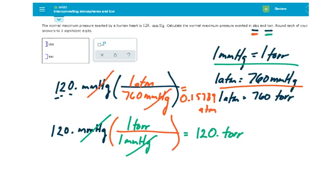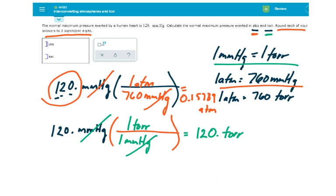Remember, this is telling me to round each of my answers to three significant figures, because my initial value was limited to that number of significant figures — I only had that much precision. So, counting one, two, three — this will round to 0.158 ATMs.